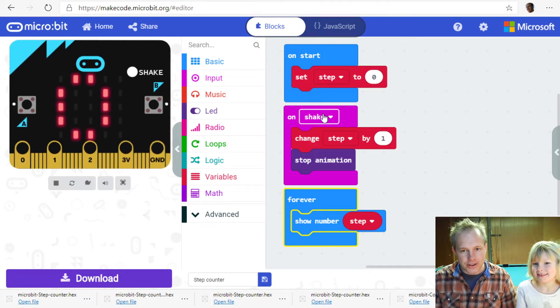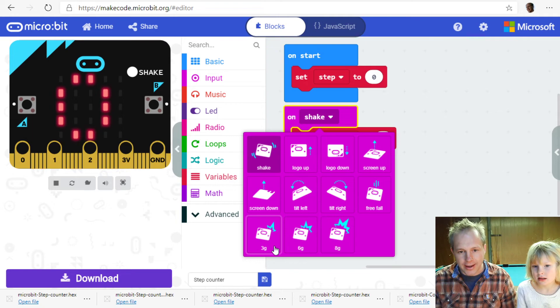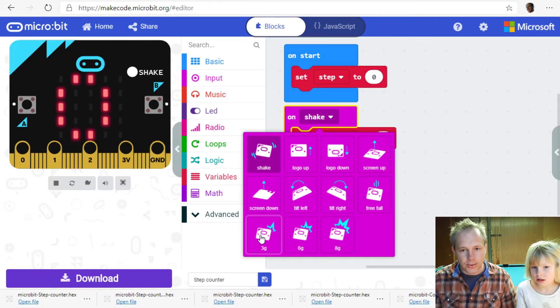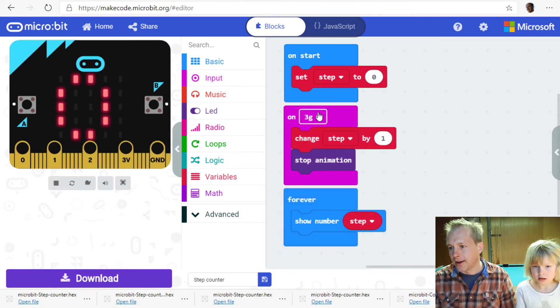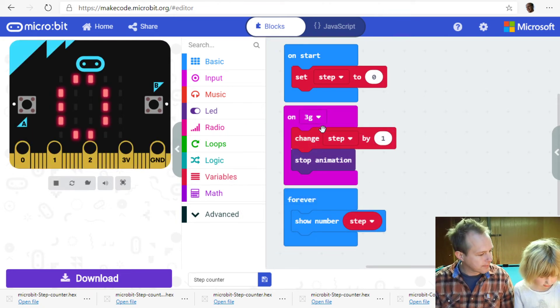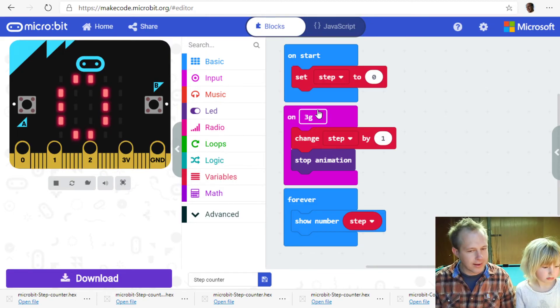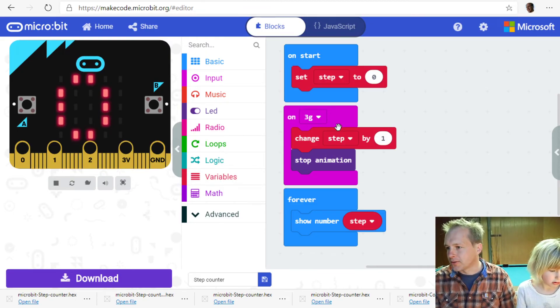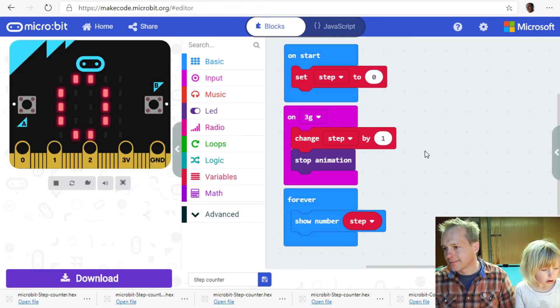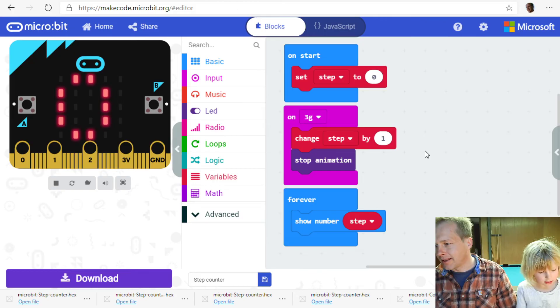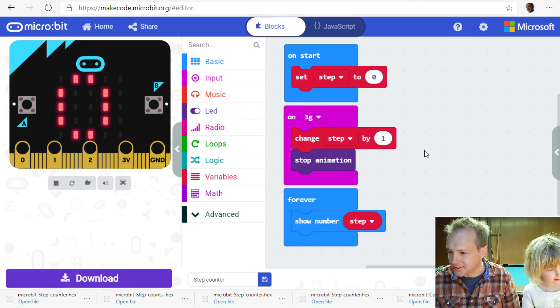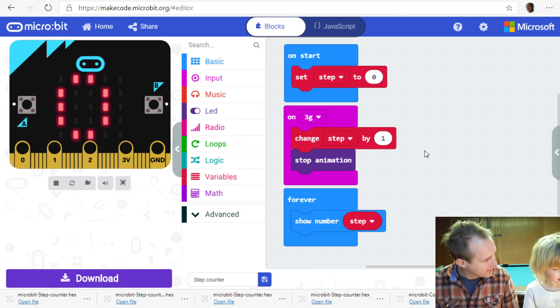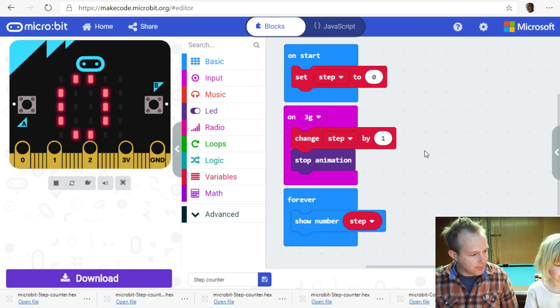If shake doesn't work for you because you work more slowly, you can try 3G. 3G is a good event. It also works pretty well to do step counting. And then that way you can track whether you're doing enough exercise during the day. Thanks to the micro bit.